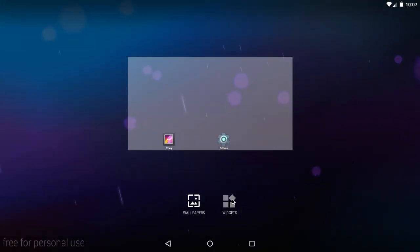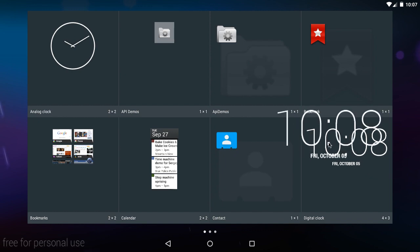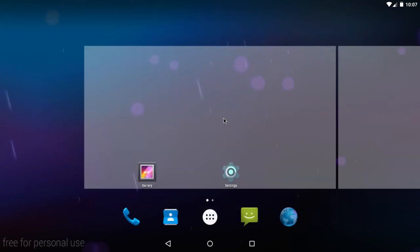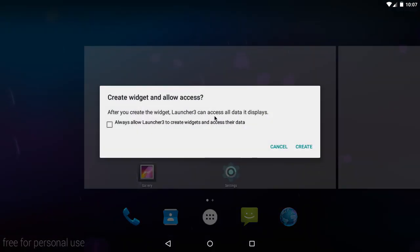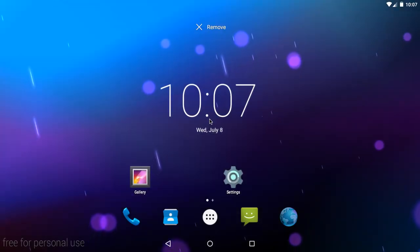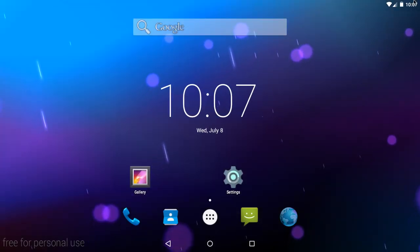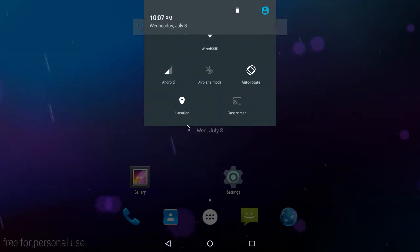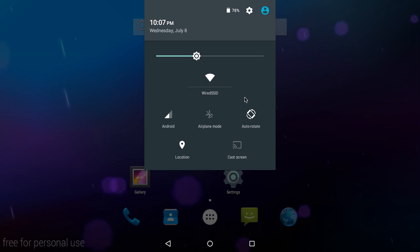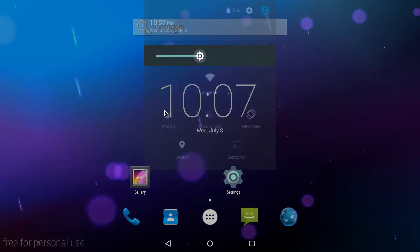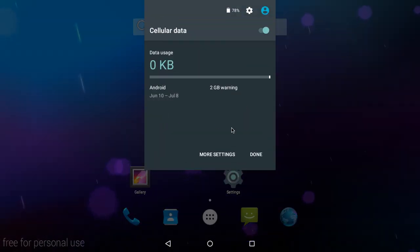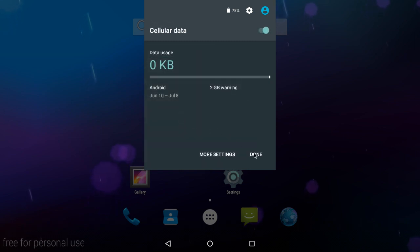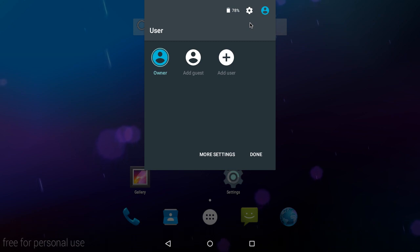And I can also add widgets, as you can see. So I'm just going to add the digital clock here. Create Widgets and Allow Access. Yes, please. Now, here's the notifications area. So you can have all these quick notifications. Notice there's no Bluetooth on it. You can adjust brightness, which doesn't even do anything. You can check out how much cellular data you're using. And you can also switch accounts as well, which is really good.